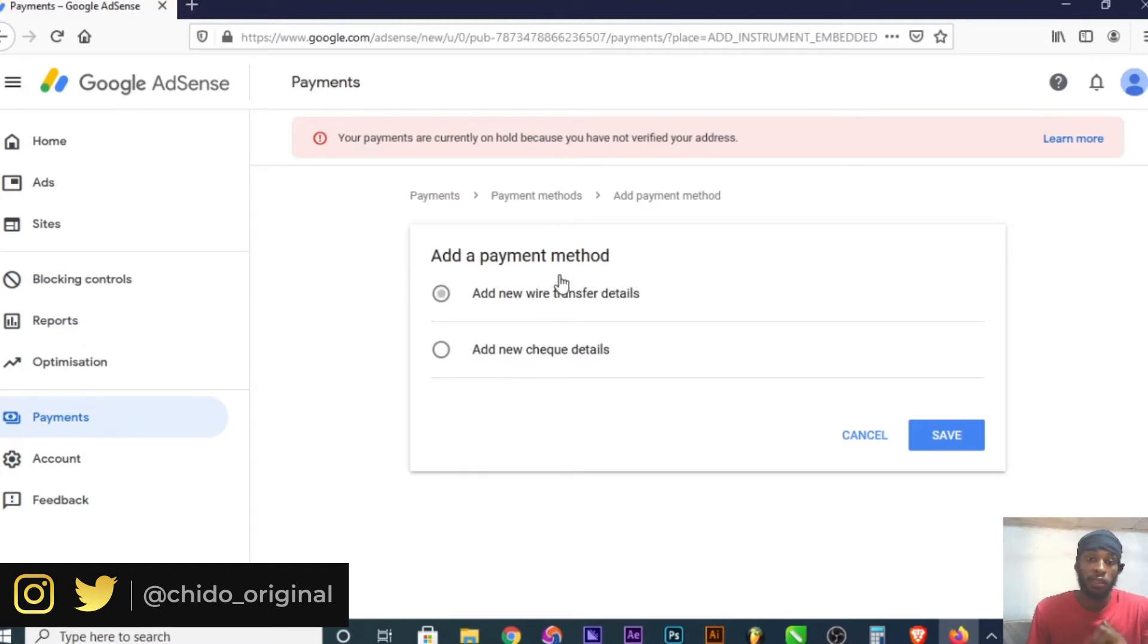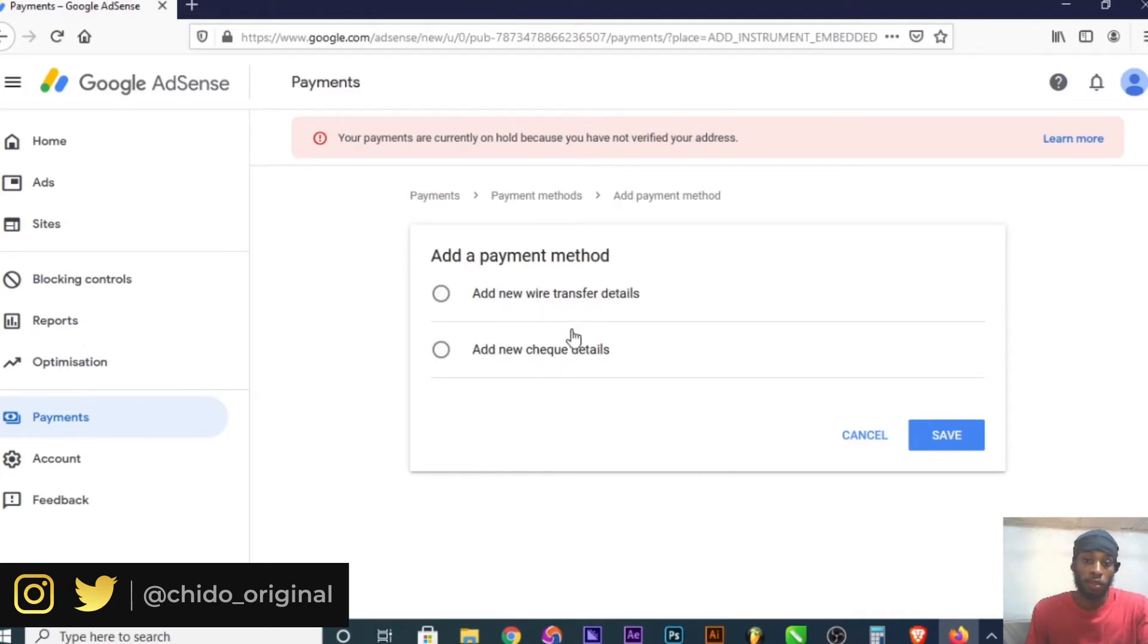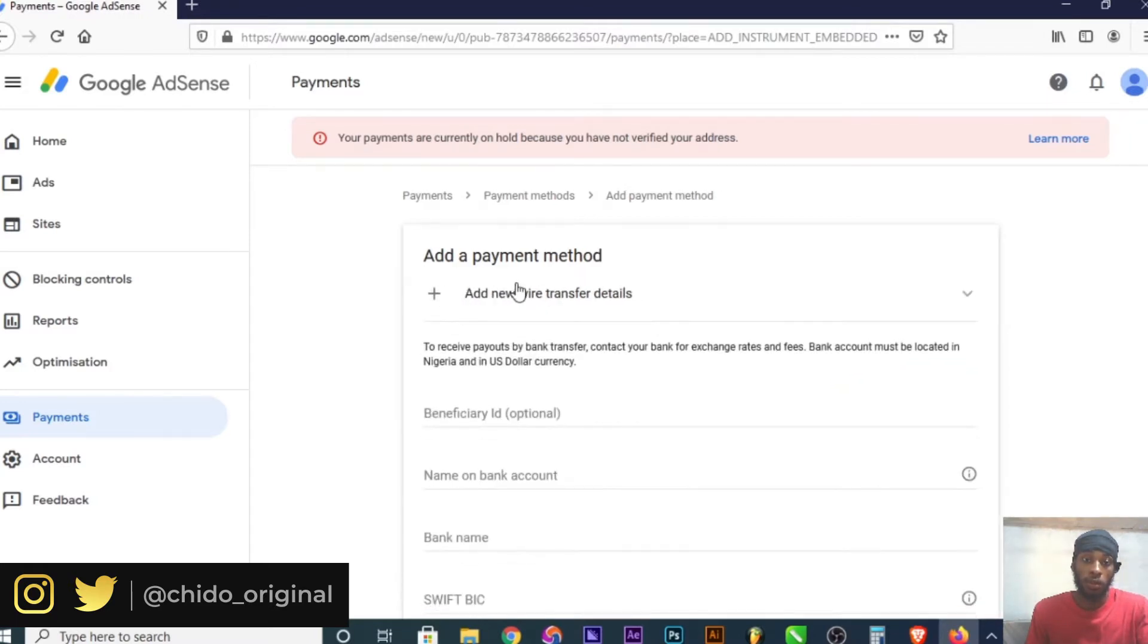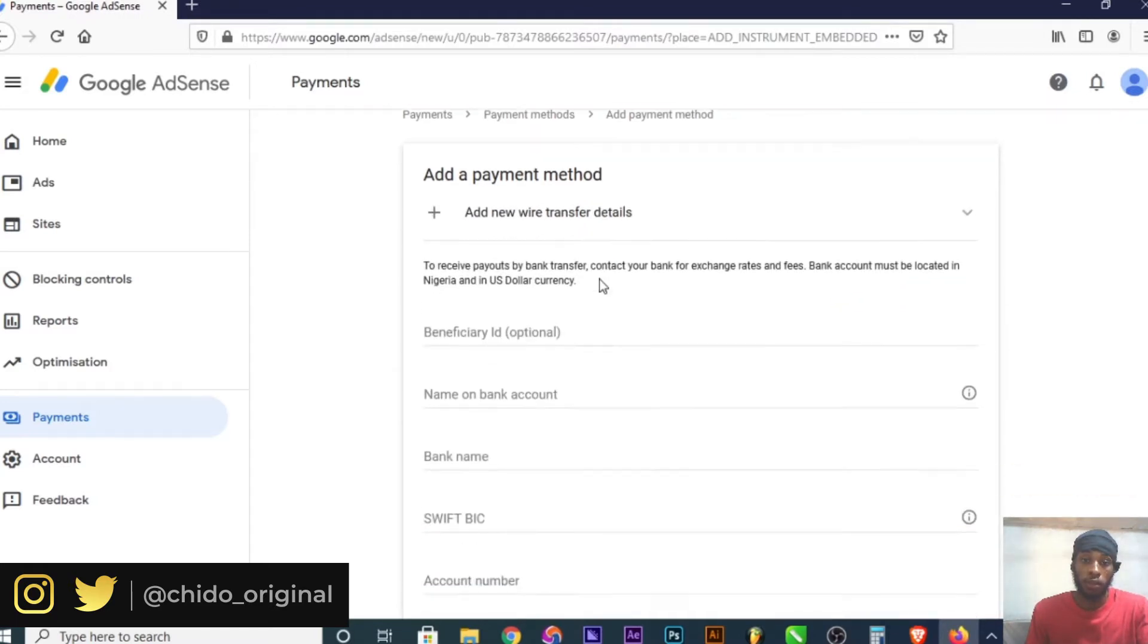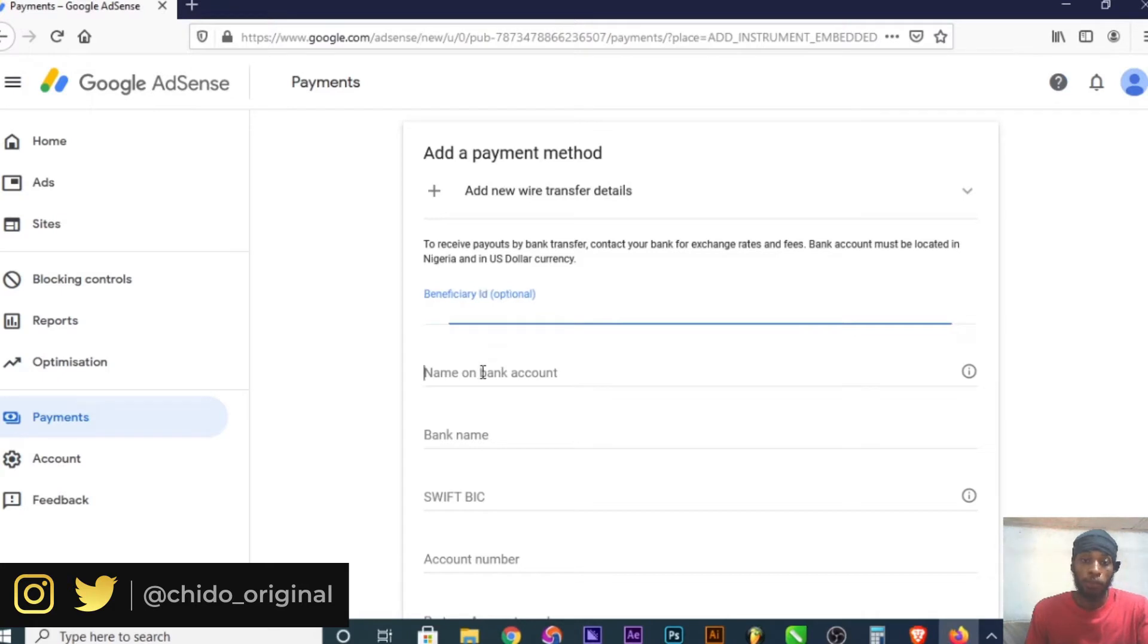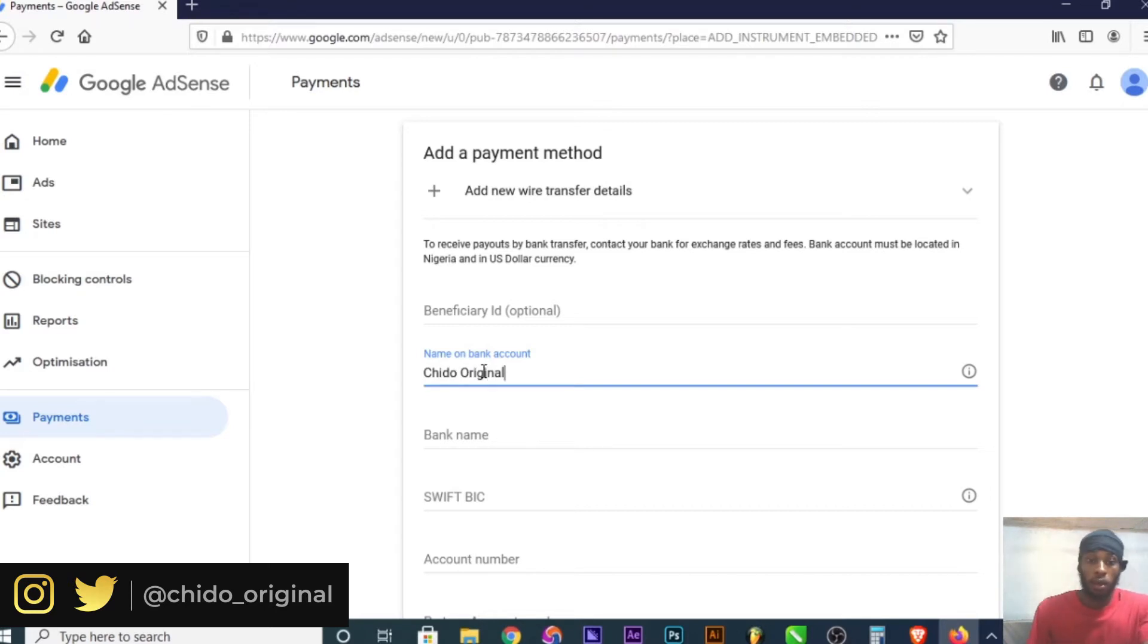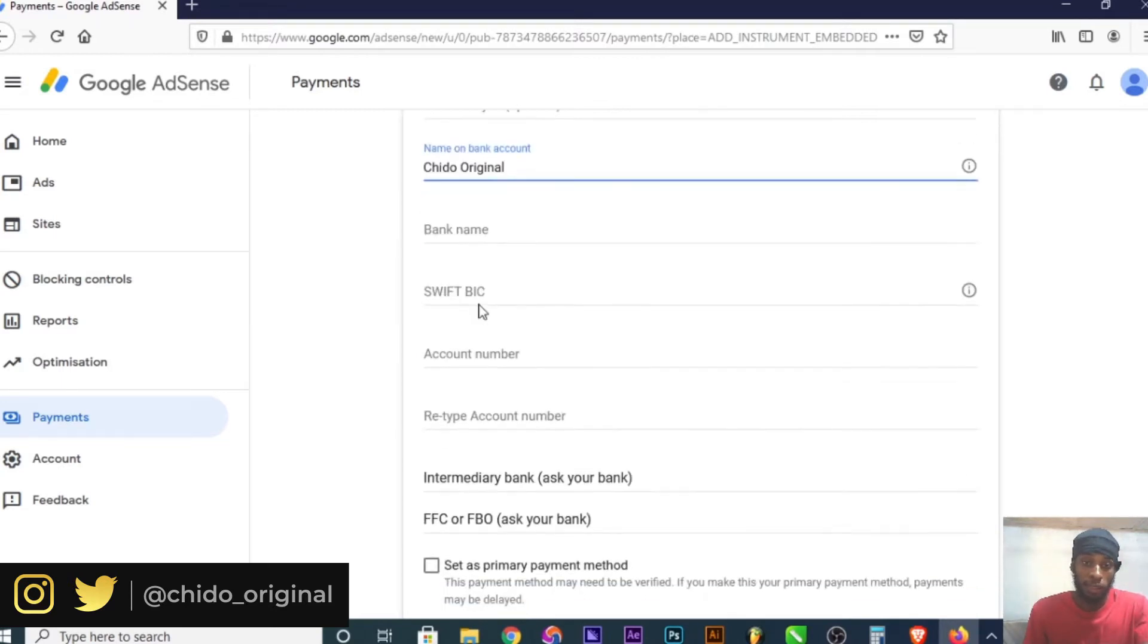I highly recommend wire transfer if you're in the US, Australia, or elsewhere. Don't use check. Click on the wire transfer option. For beneficiary ID, you can contact your bank, but it's optional. Here you put your bank name as it applies on your account. Use your legit name as it appears on your bank statement.